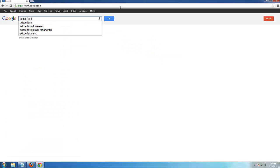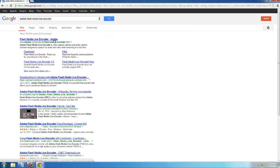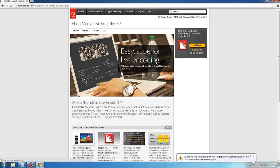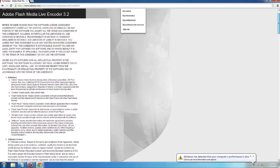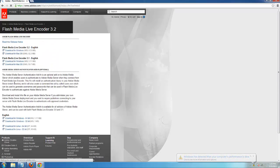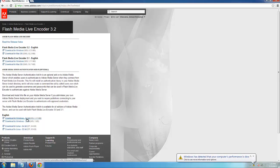Search on Google for Adobe Flash Media Live Encoder and click on the first link, then copy the link from there. Click on the download and click agree. On top is the Media Live Encoder and on the bottom is the Adobe Media Server Authentication Add-in. Select the one most compatible with your system.